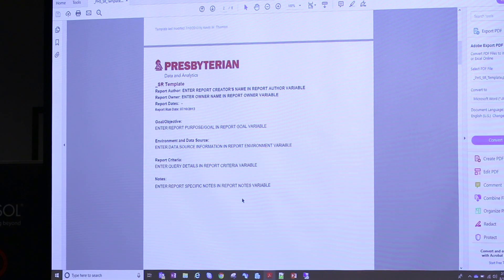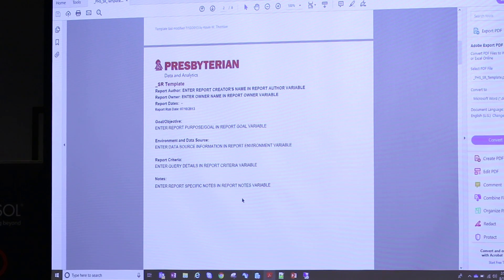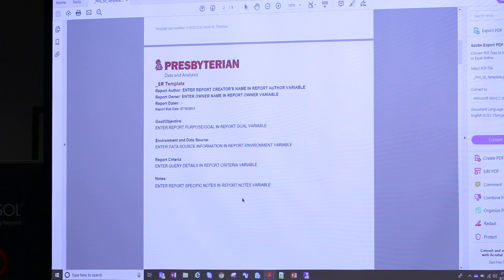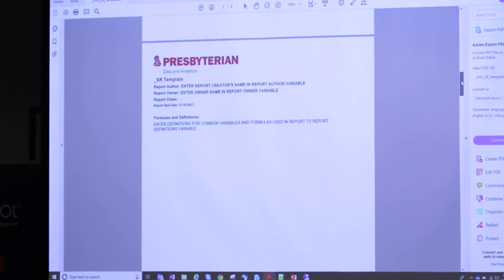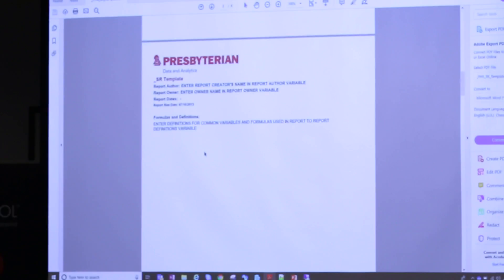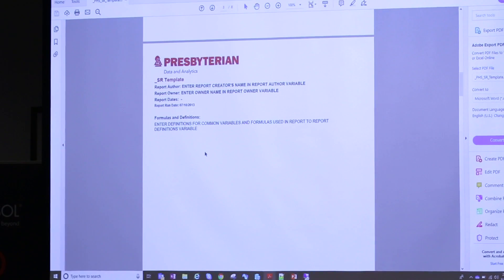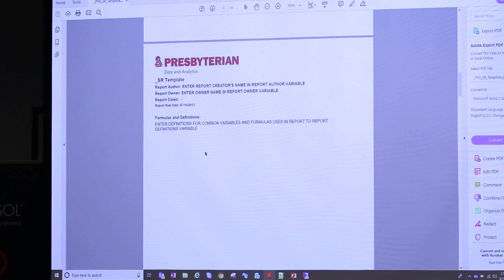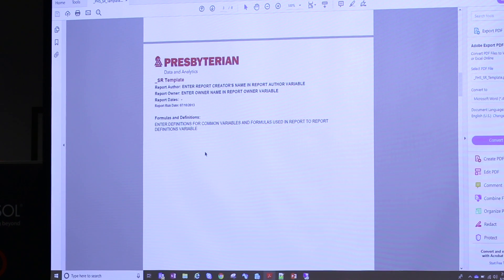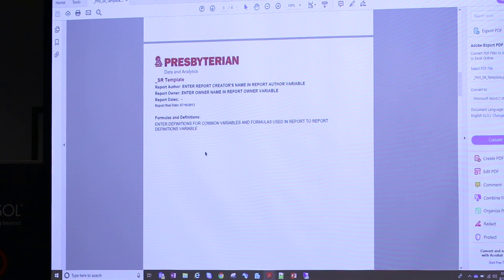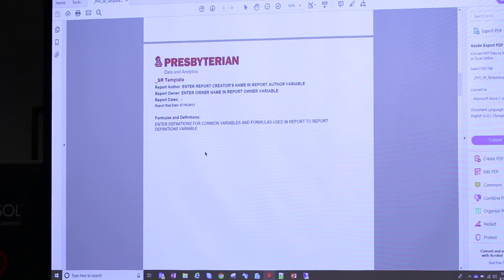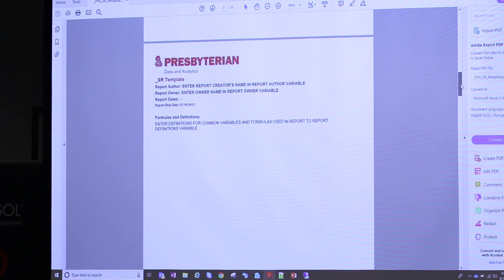The criteria and notes tab covered anything they wanted users to be aware of ahead of time. Then the next tab was on formulas and definitions. This was really great, especially during the migration process when we were faced with formulas that didn't migrate well and results weren't matching. We could go back and easily see what they were trying to achieve and what formulas they were using — very helpful to have that information laid out there.